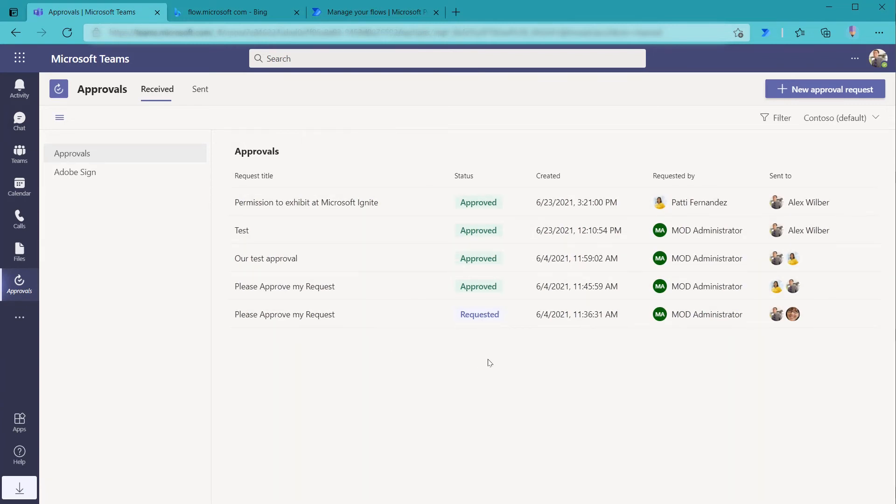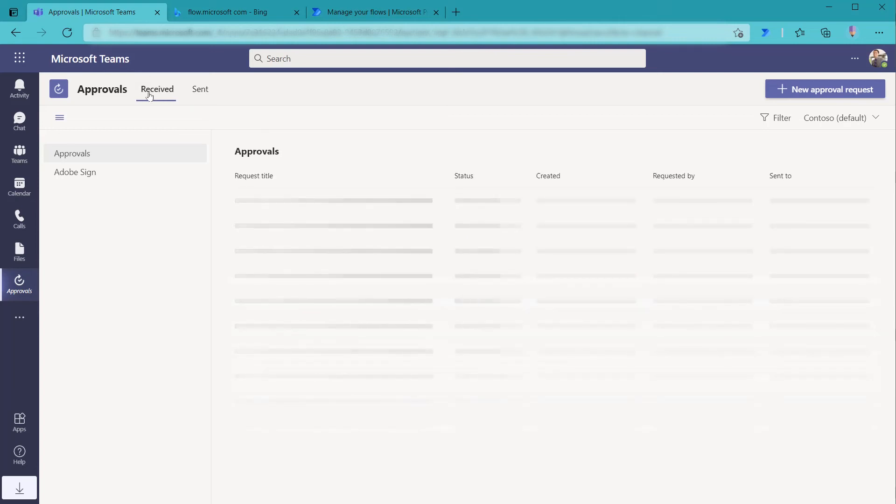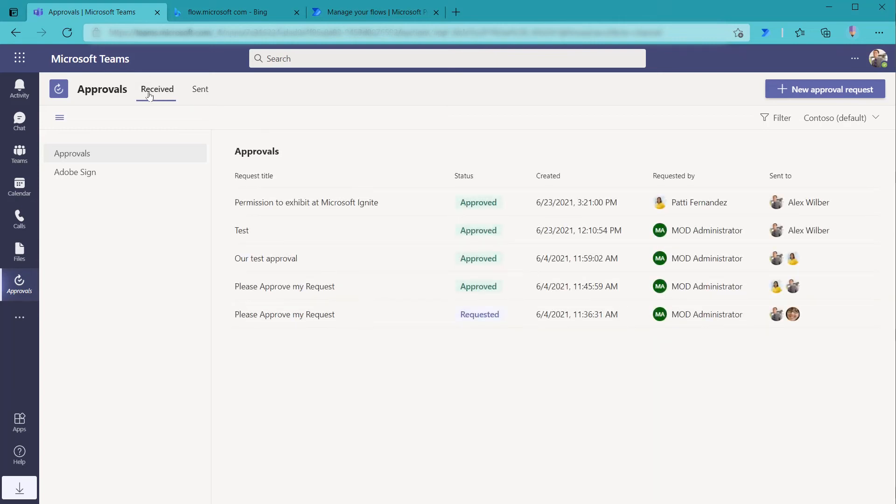So all the requests that he has out there pending, he still has one he needs to do from earlier this month. We can also look and see all the approvals that Alex has sent, which he hasn't sent any before. But this gives you the ability to have insight into the different approvals that are going on in the environment.